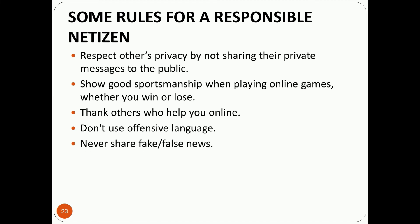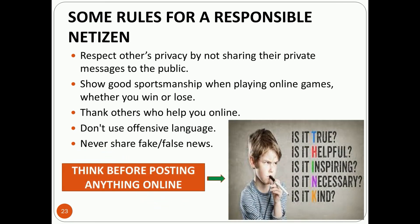Don't use offensive language — that means bad or abusive language. Never share fake or false news. Before posting anything online, think: Is it true? Is it helpful? Is it inspiring? Is it necessary? Is it kind?